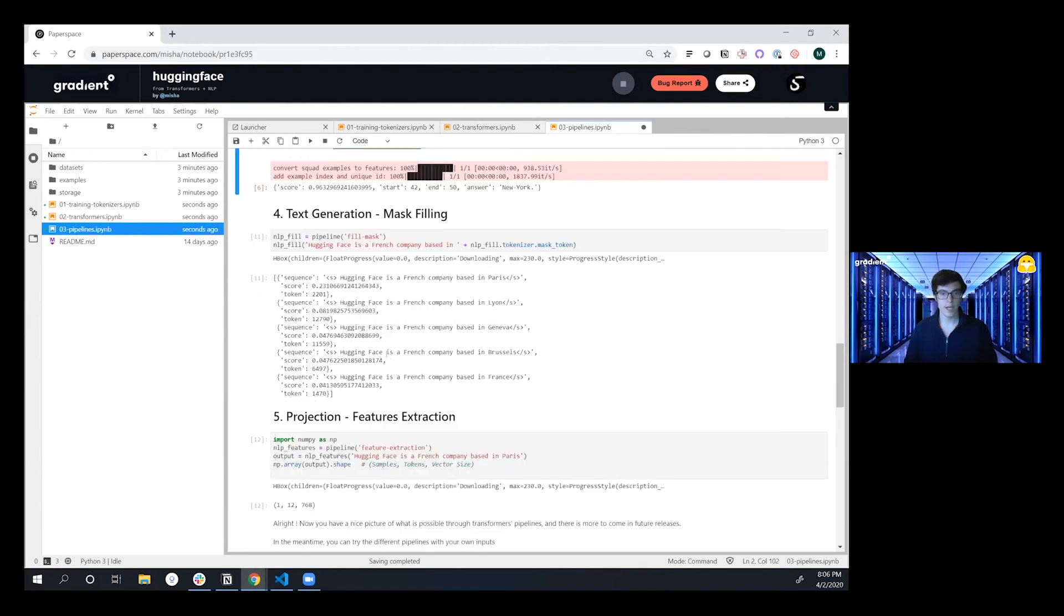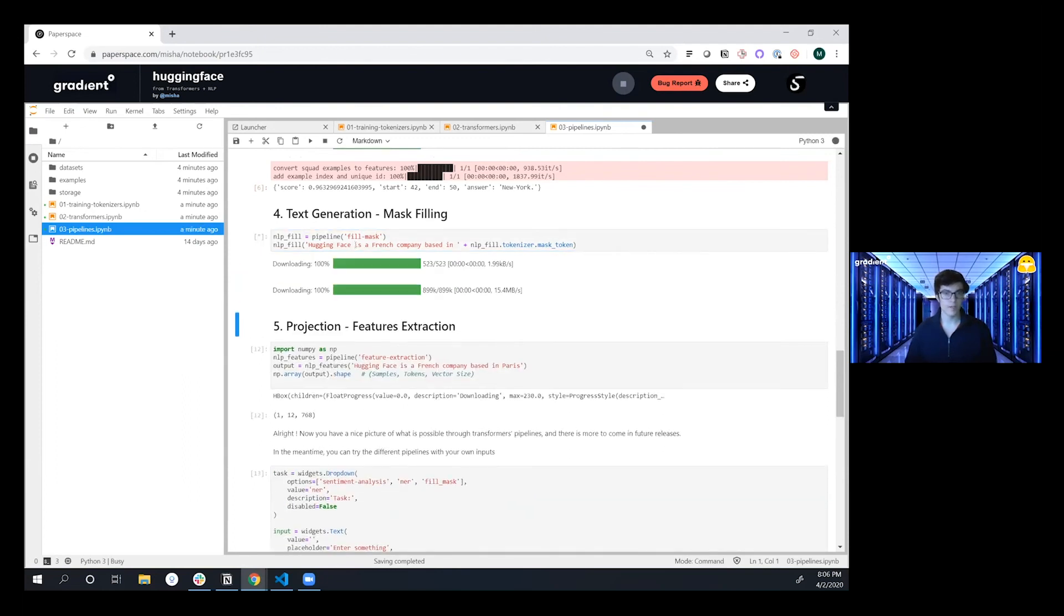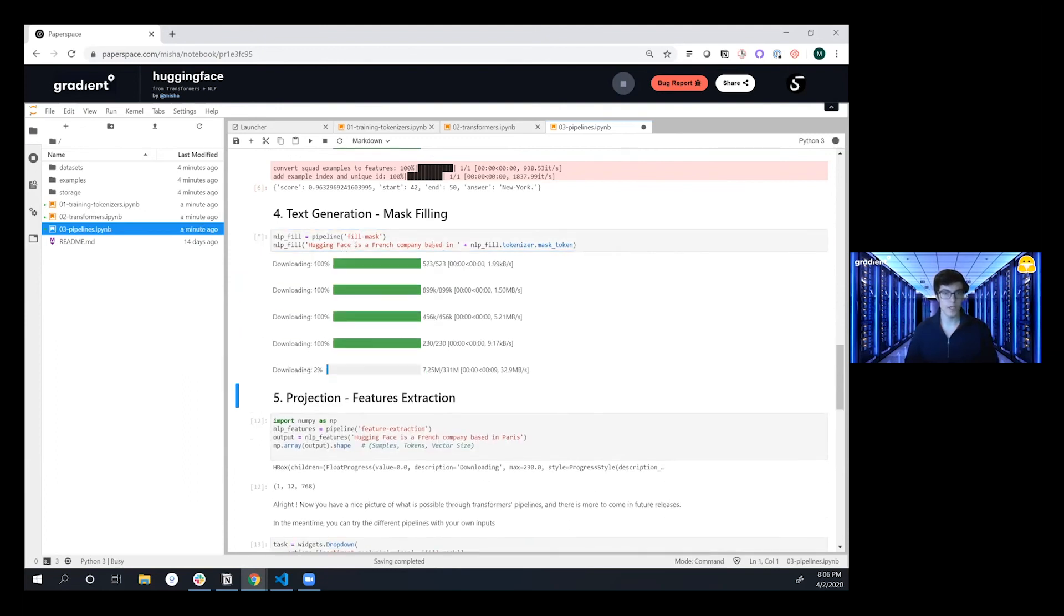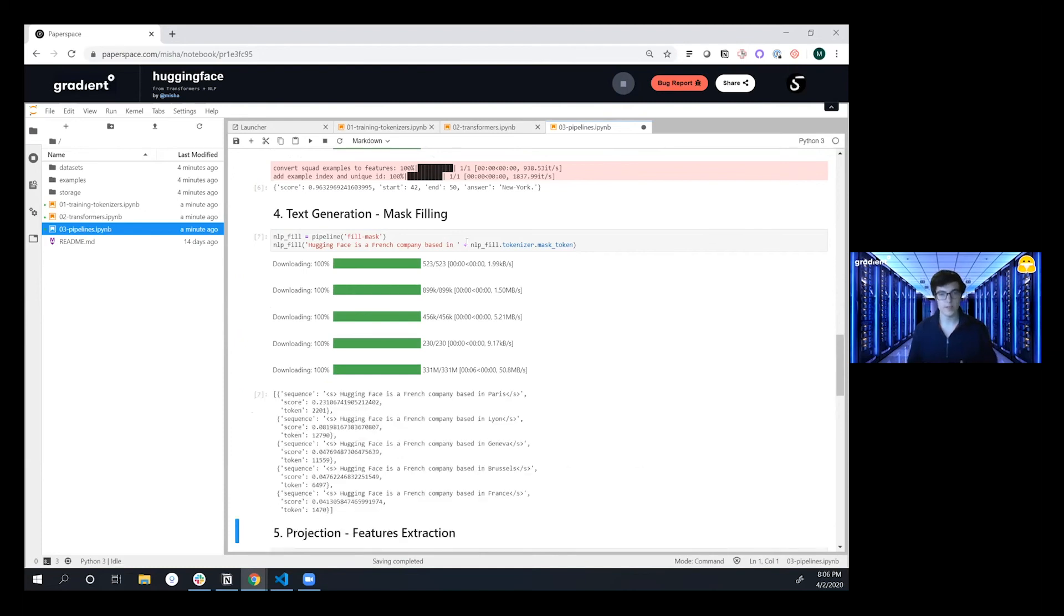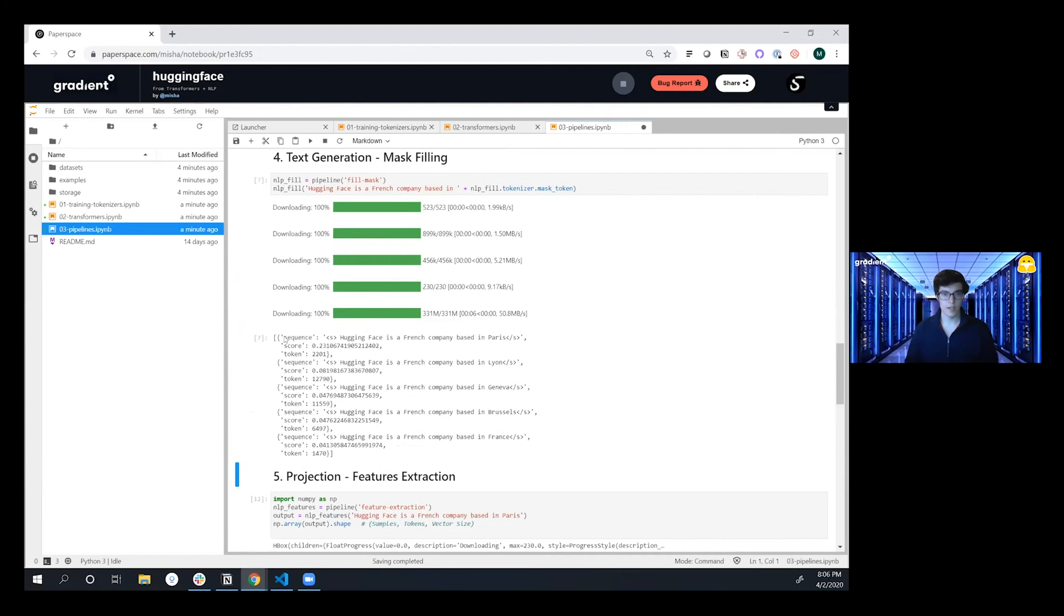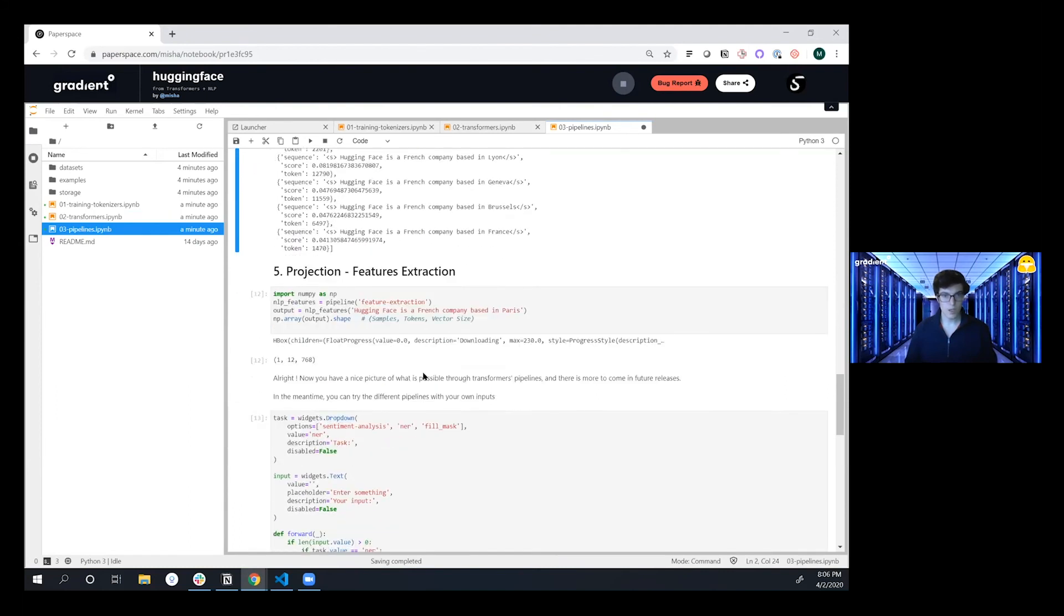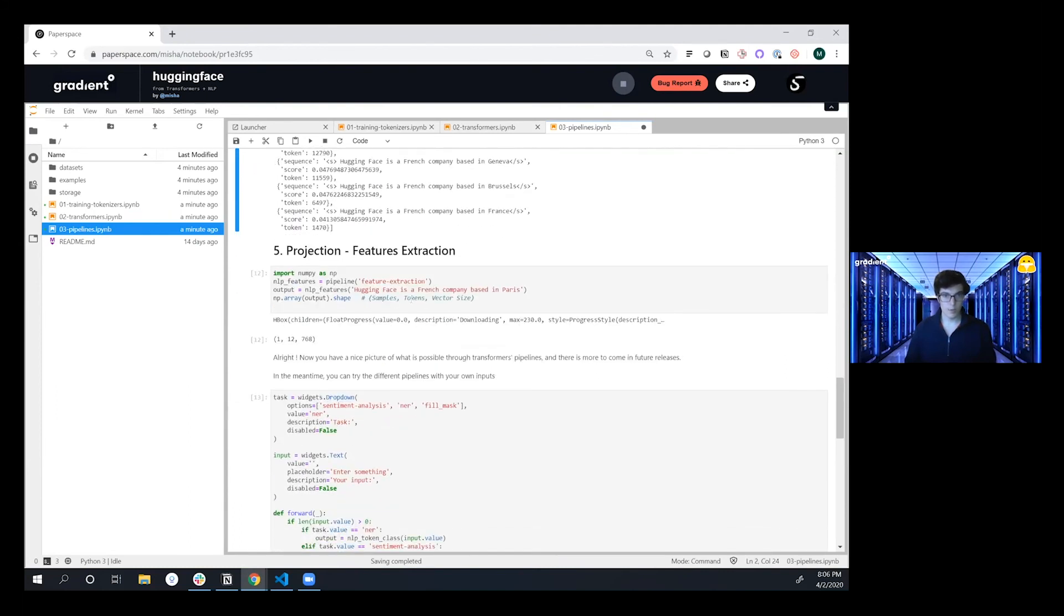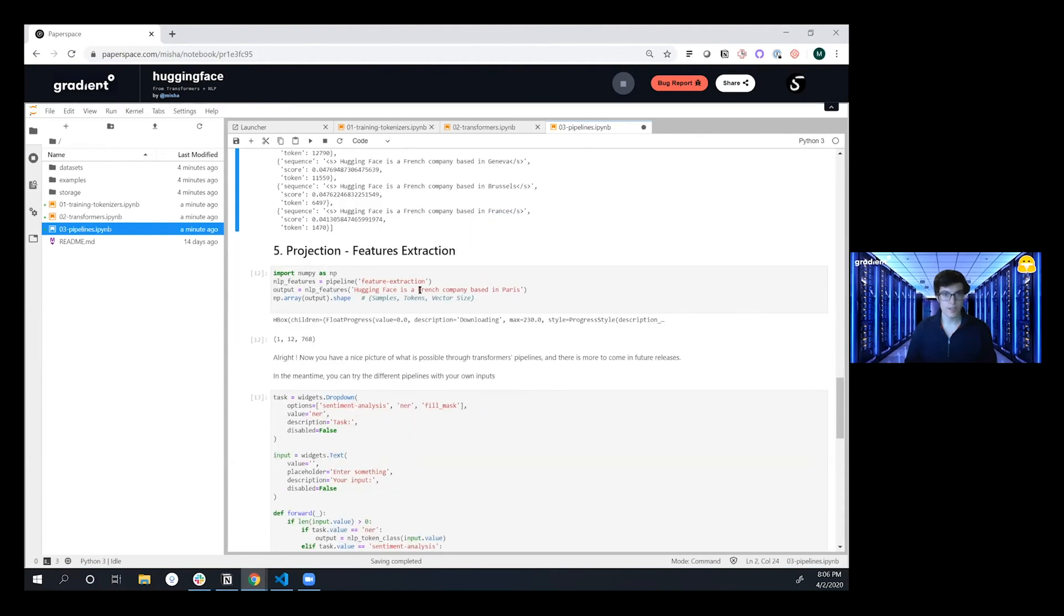The next task here is around doing mask filling. And so we're saying 'Hugging Face is a French company based in' and then we're doing a fill in the blank. And we're going to see what it says. Again you can take your own custom tasks here but the various things are it's based in some of these various cities with various levels of confidence. And so it's based in Paris and that's correct.